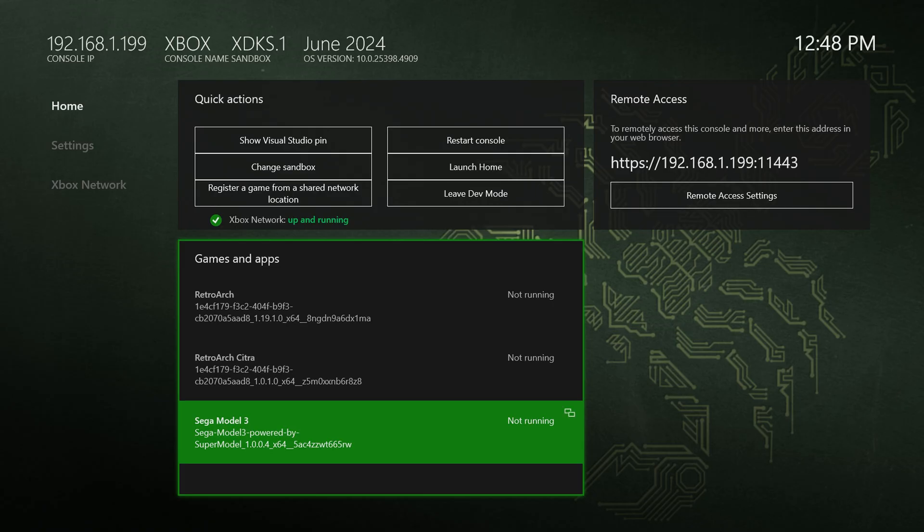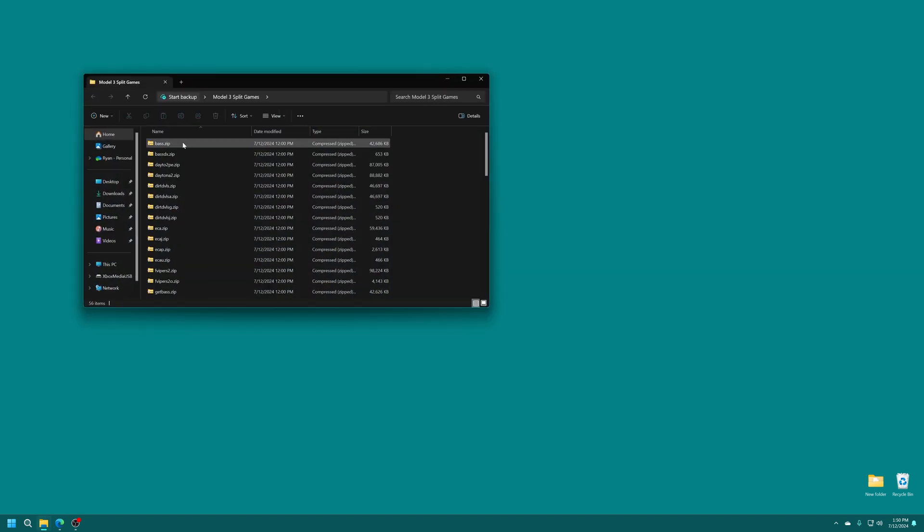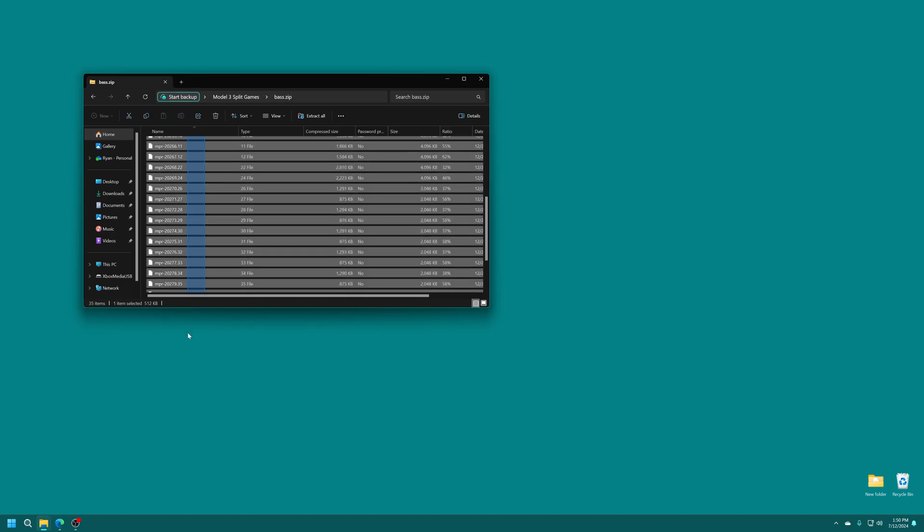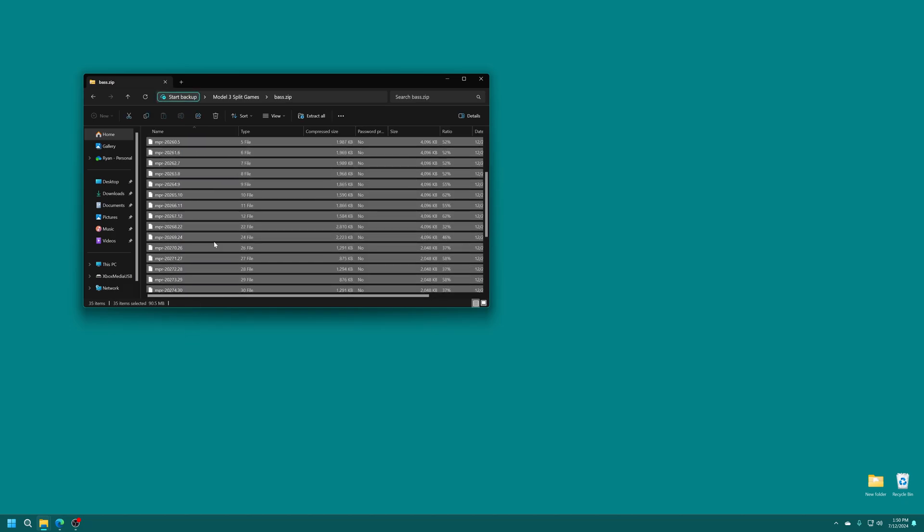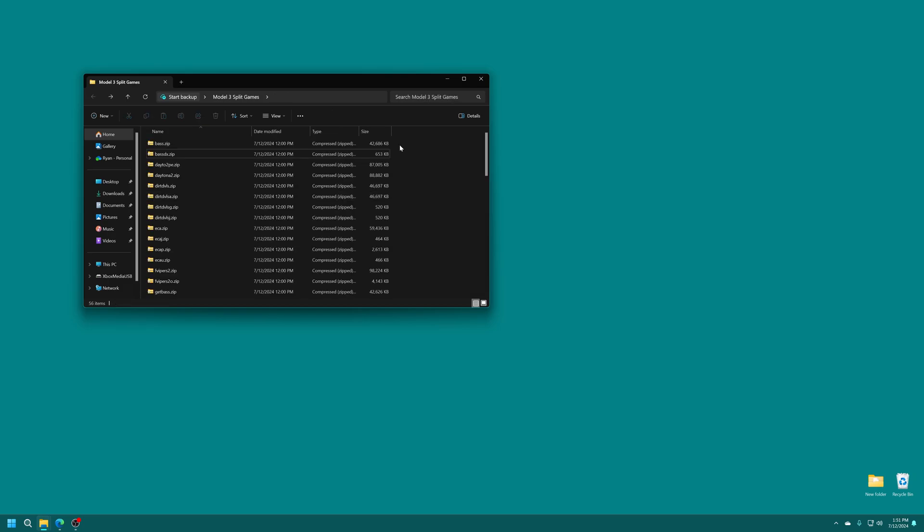So now let's get Model 3 games set up on our Xbox USB drive. So Sega Model 3 games use a MAME type of naming convention and format. So you'll find them in a zip format and inside just a bunch of different types of BIOS files and game program files. And there's two types of main formats you can use with the Super Model 3 emulator here. You can use non-merged sets or merged sets.